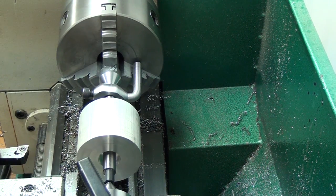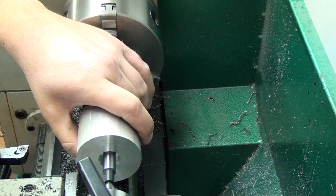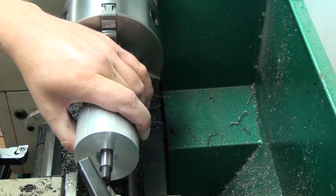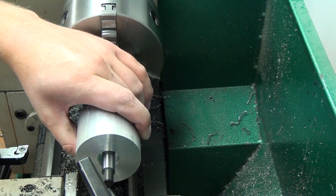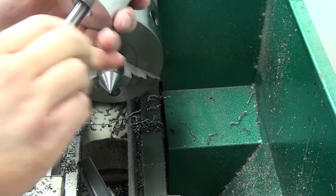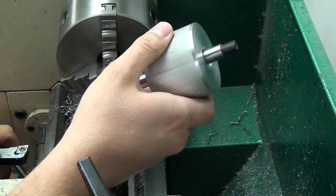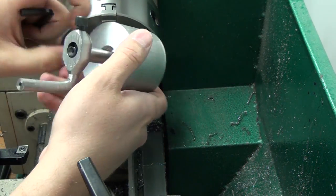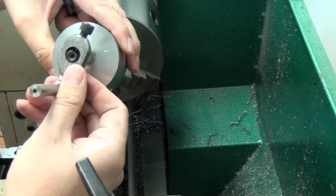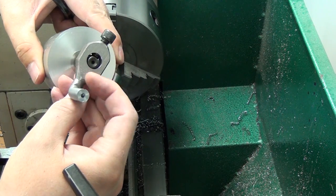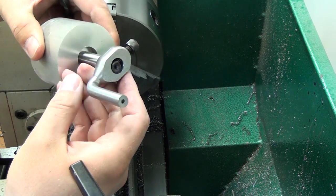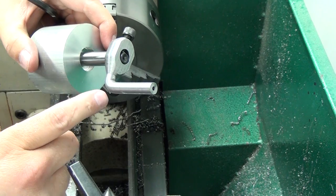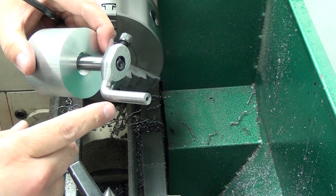Here you can see it on the mandrel. Turning between centers worked great—I was able to machine this whole thing in one setup. It ended up being a roller for the all-plywood belt sander I made last year.